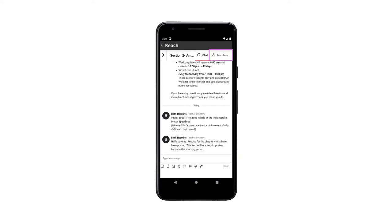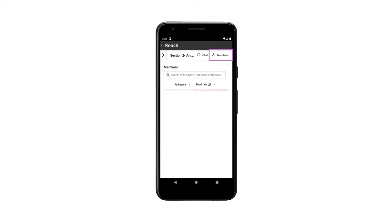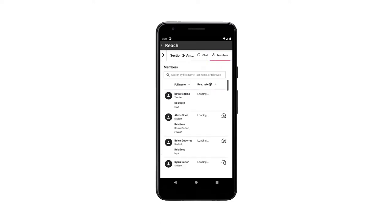Select the members button to view the list of a class students and their parents. Class lists are updated every night with the information uploaded from the school's student information system.